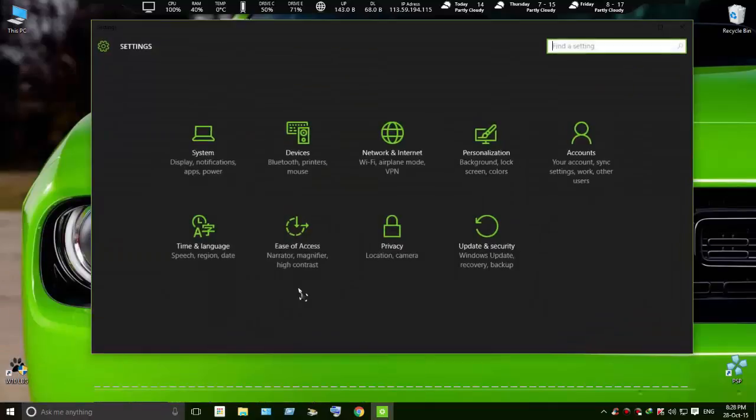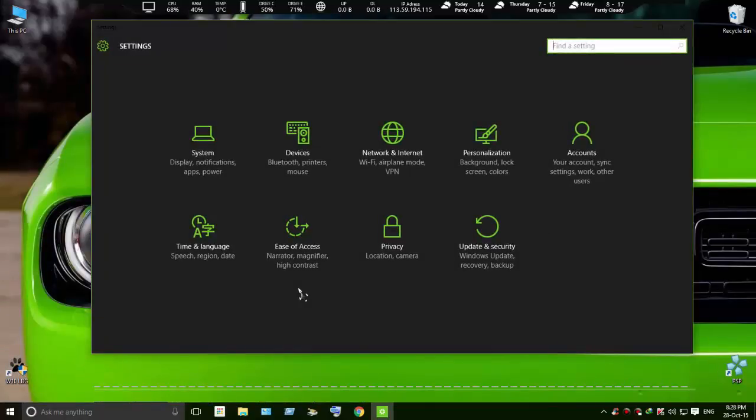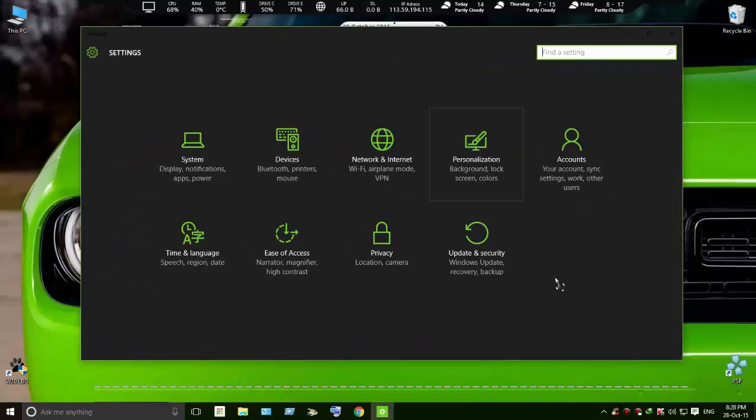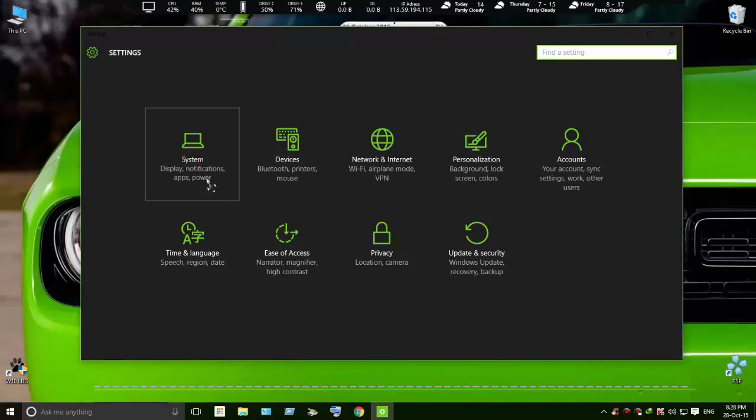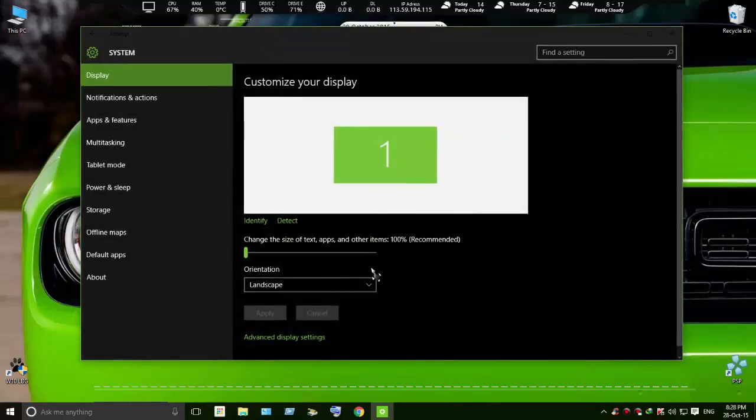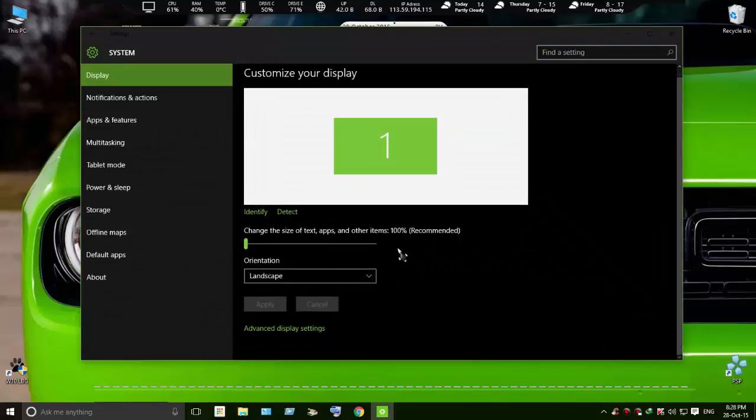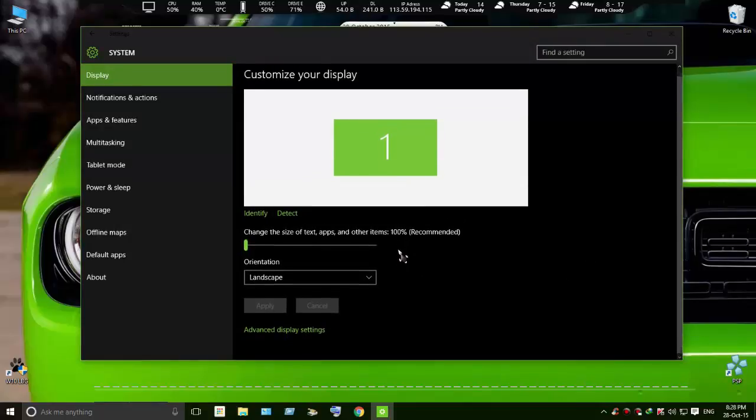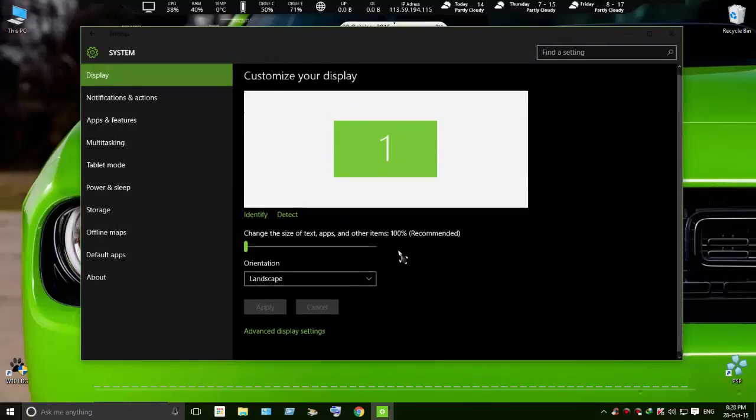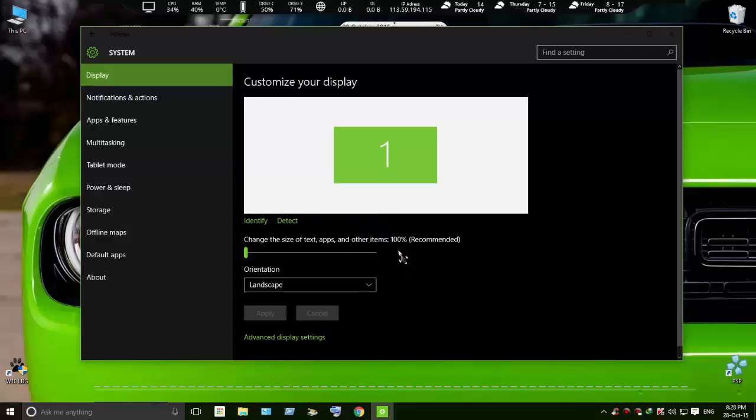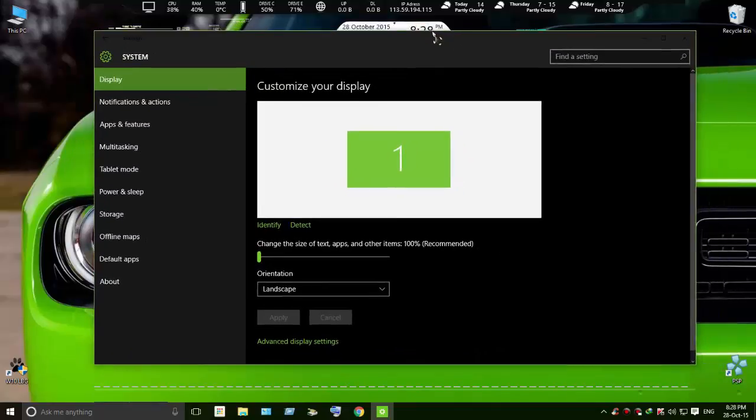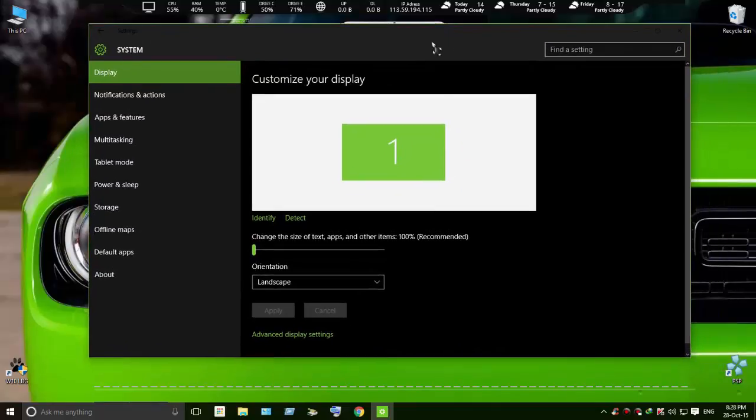If you want to like this video, please click the like button and subscribe. This is a Windows modification tutorial.